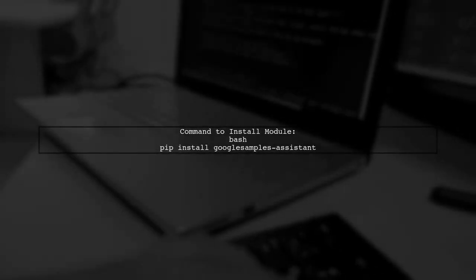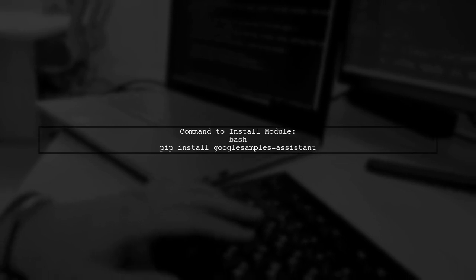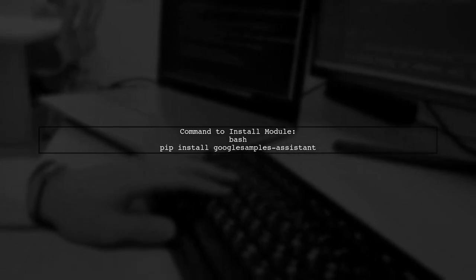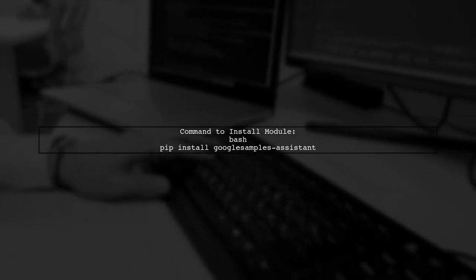If the module is not installed, you can install it using pip. Open your command prompt and type the following command.